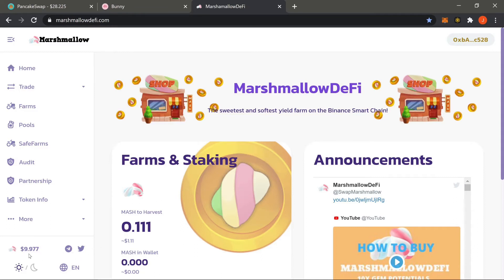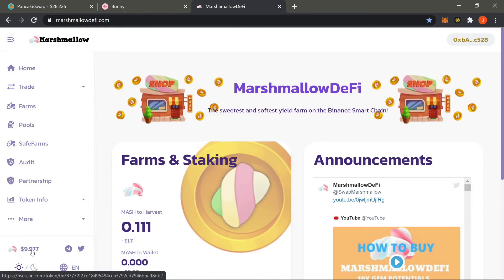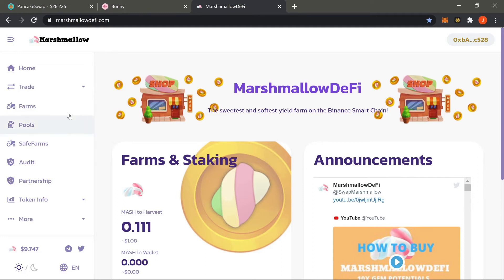Now let's talk about impermanent loss, which is obviously happening here — as you can see, the token has depreciated in value. For the other tutorials I picked PancakeSwap and Bunny for staking since there wouldn't be much price fluctuation, but Marshmallow is more of a degen platform so I knew there would be impermanent loss. It looks like we went in about half in price — that's to be expected if you're setting and forgetting in a degen farm.